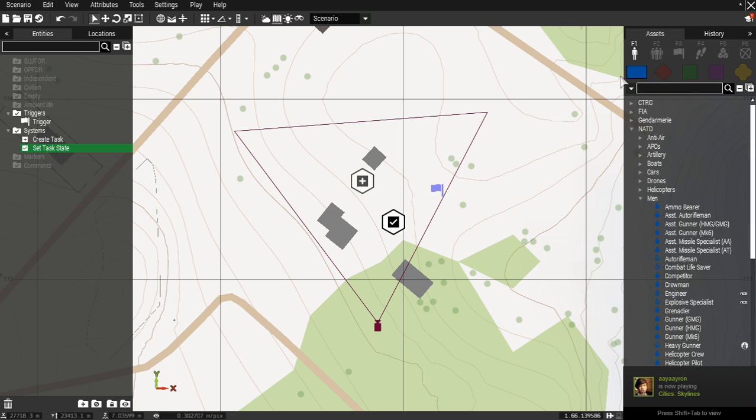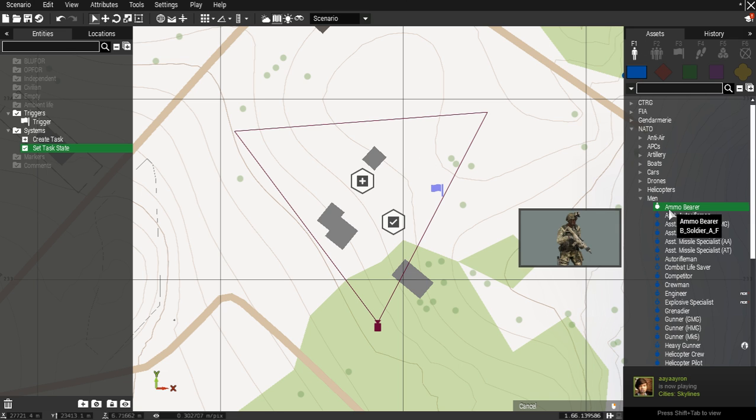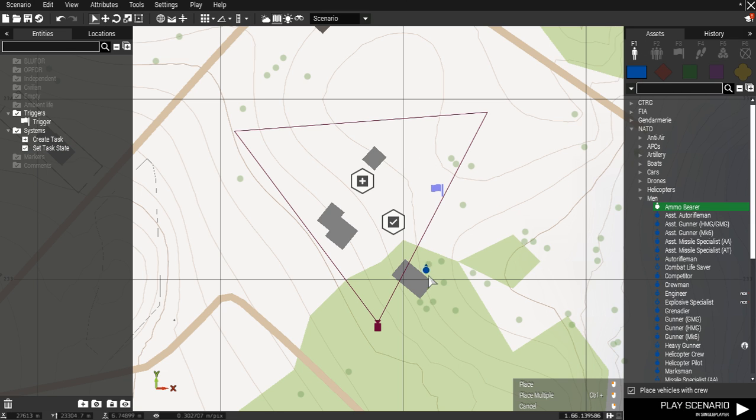Next place down the player or friendly unit, followed by the enemy unit who will in turn activate the trigger.